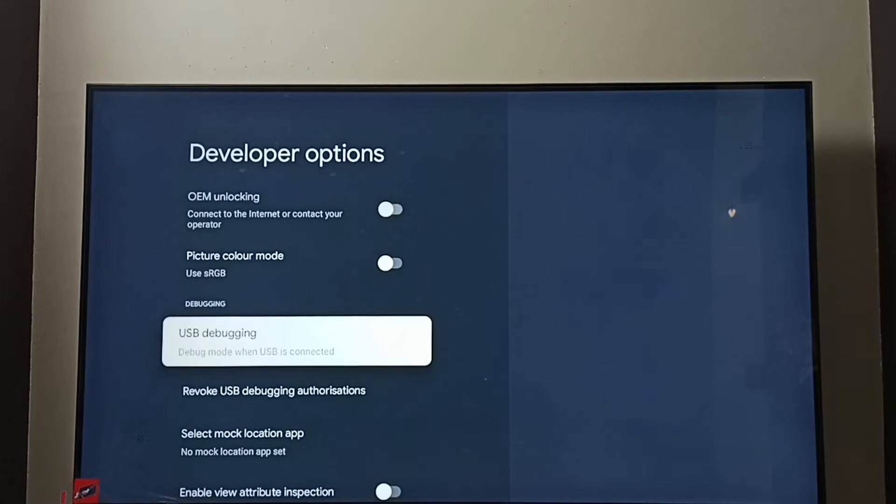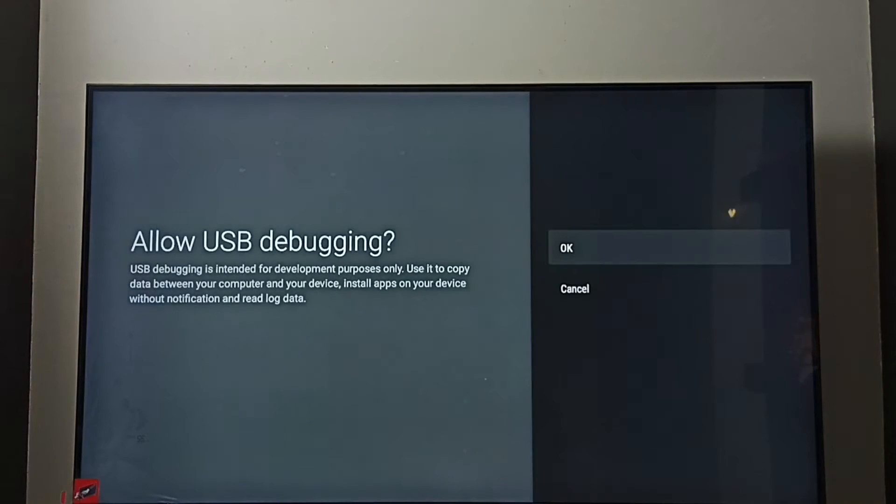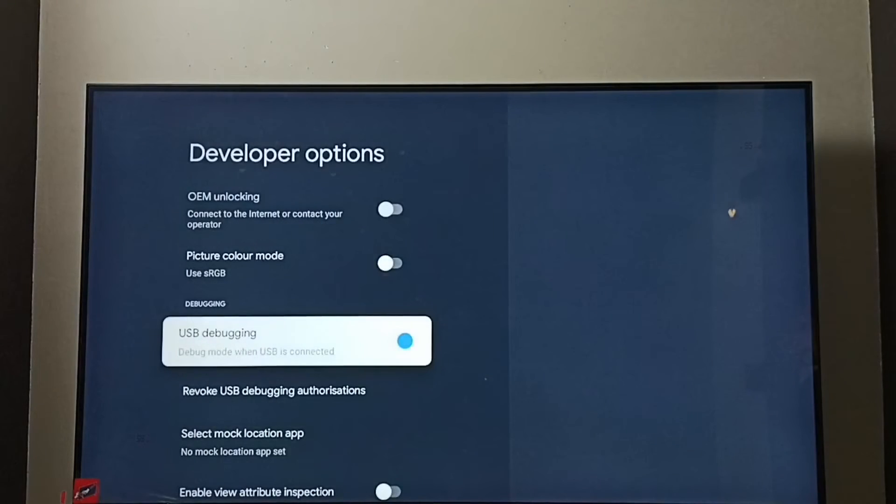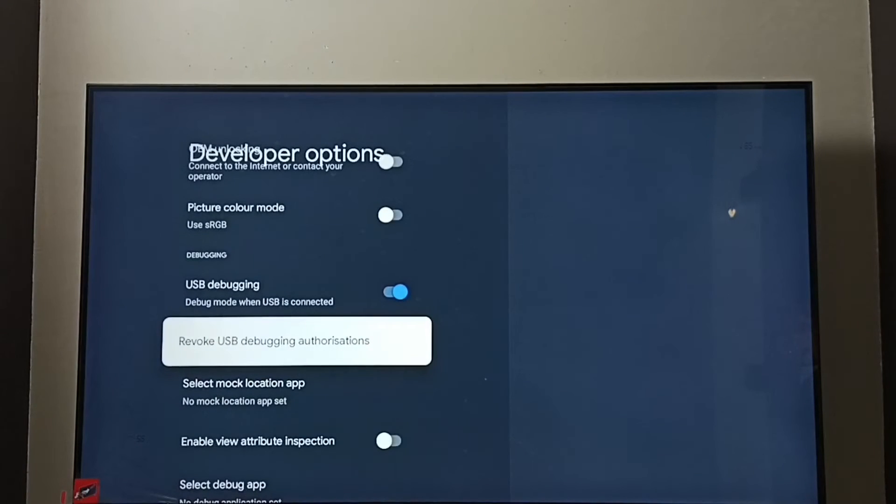Then press OK button on the remote. Select OK. Now I have enabled USB Debugging Mode.